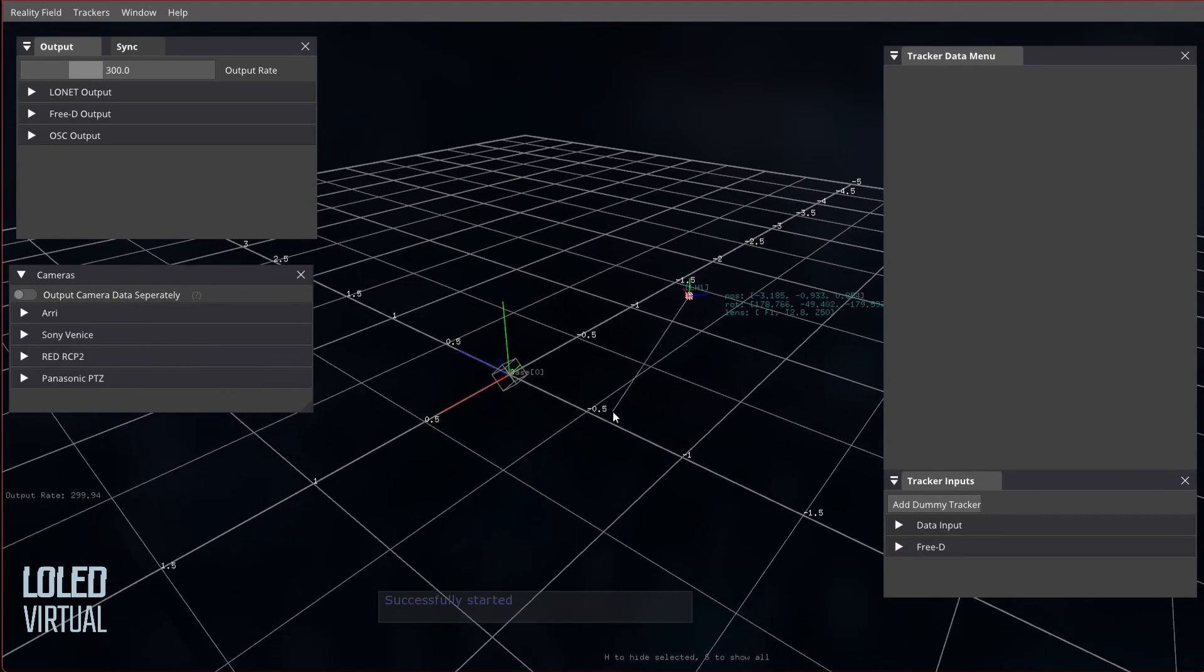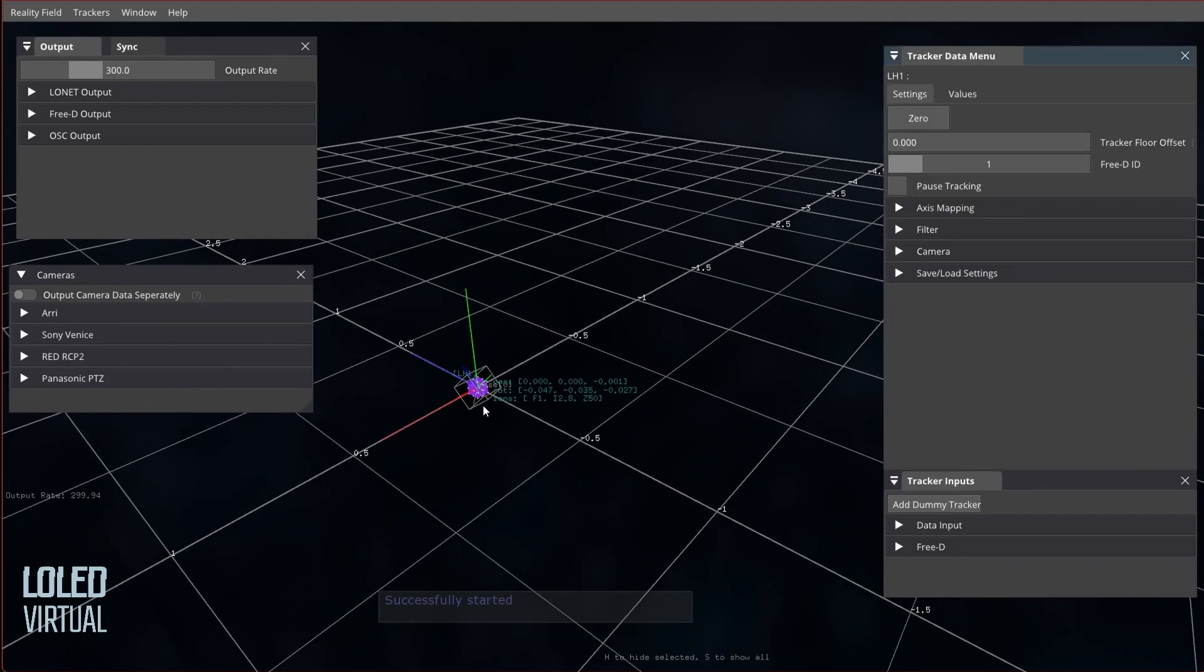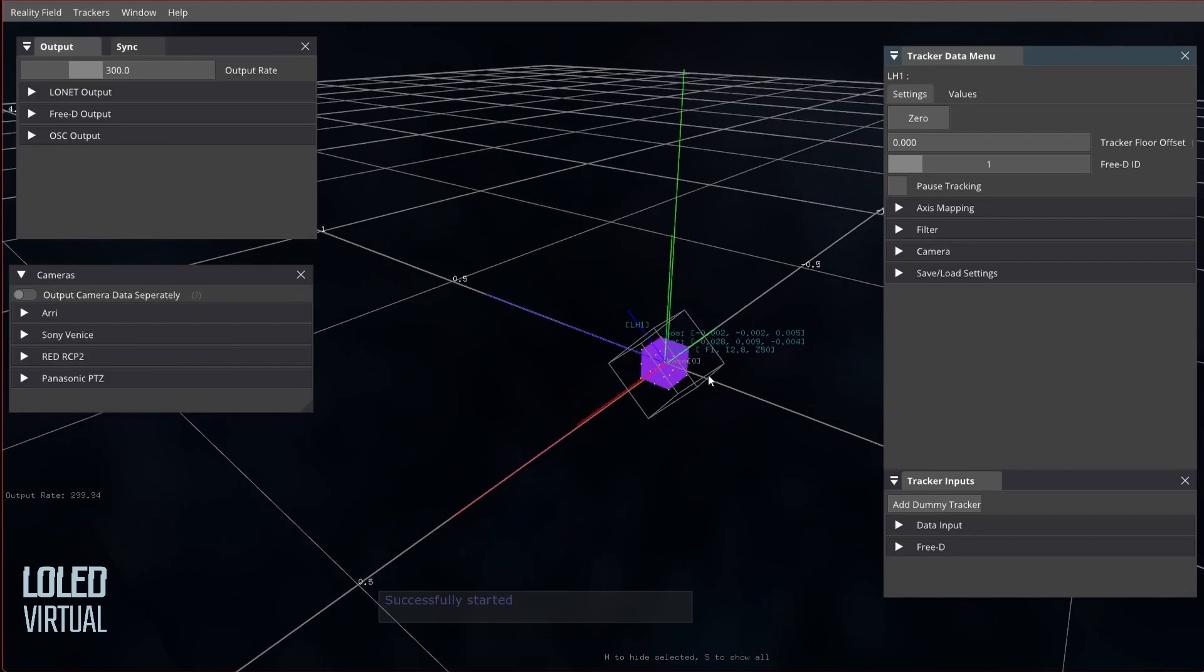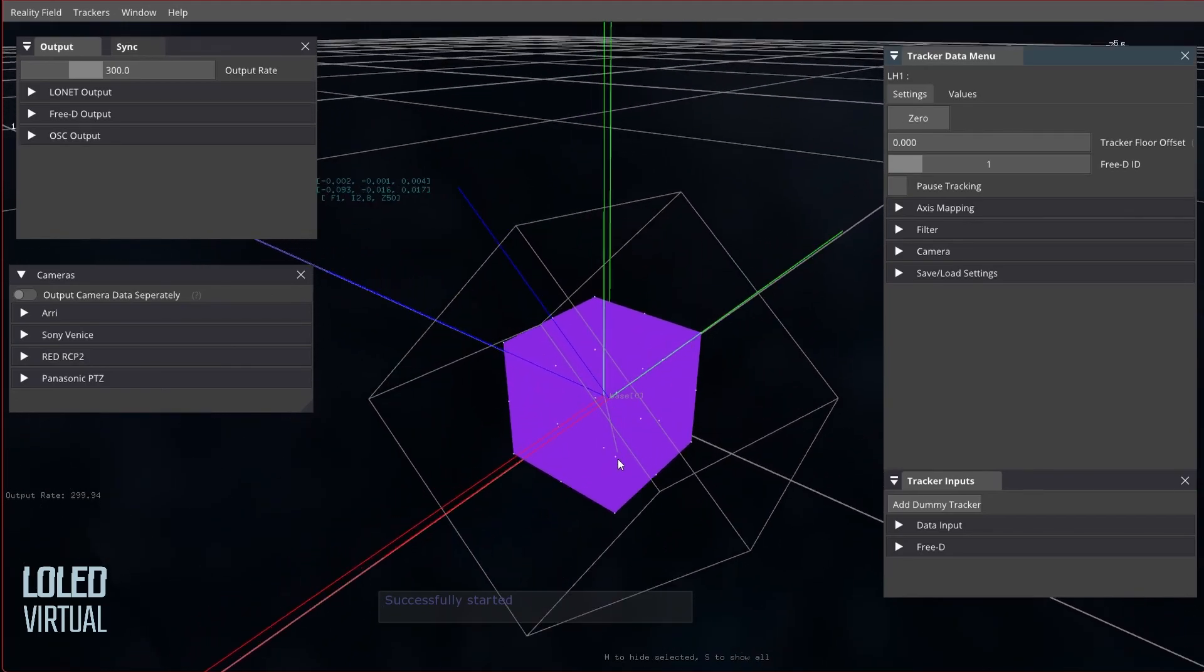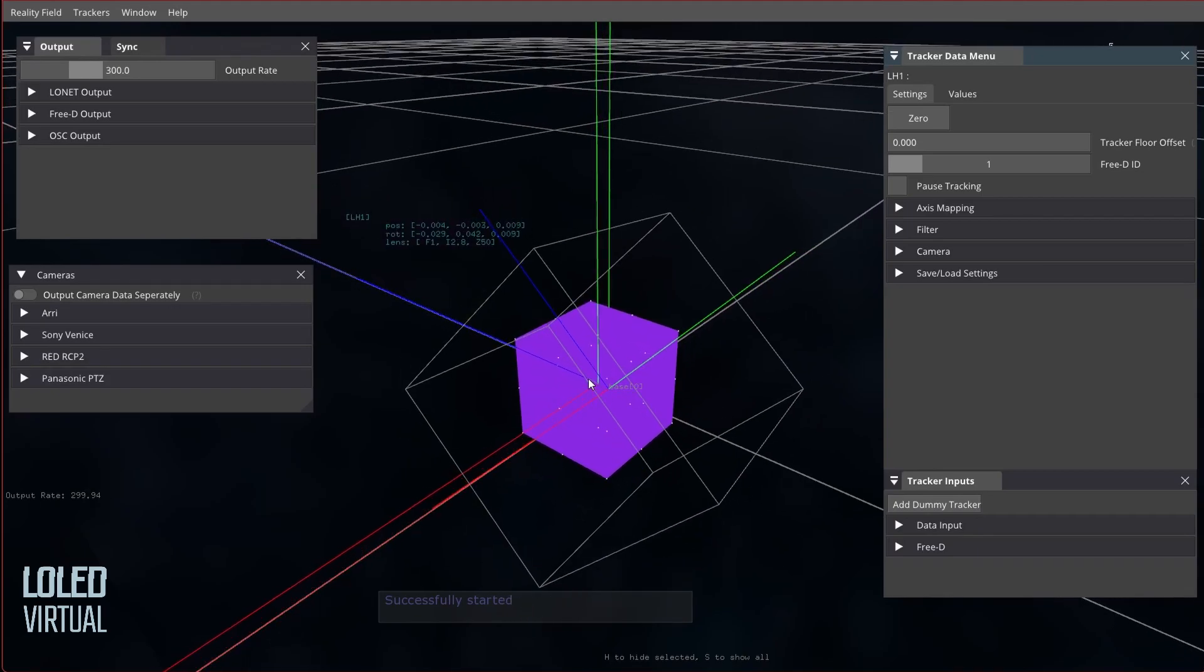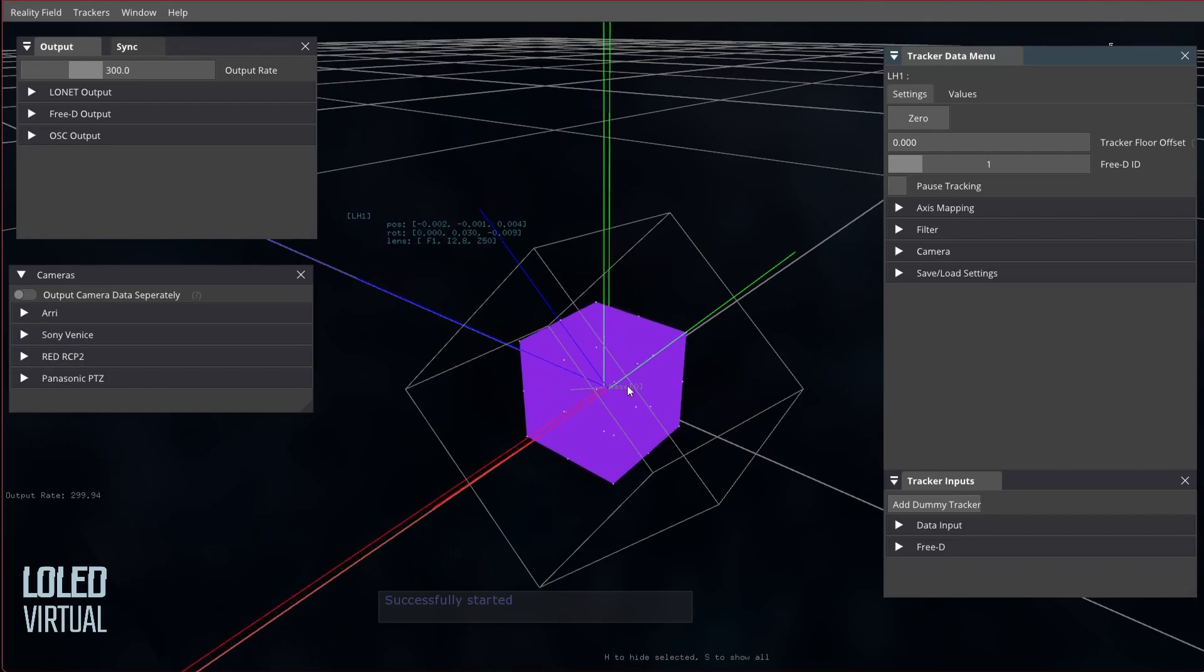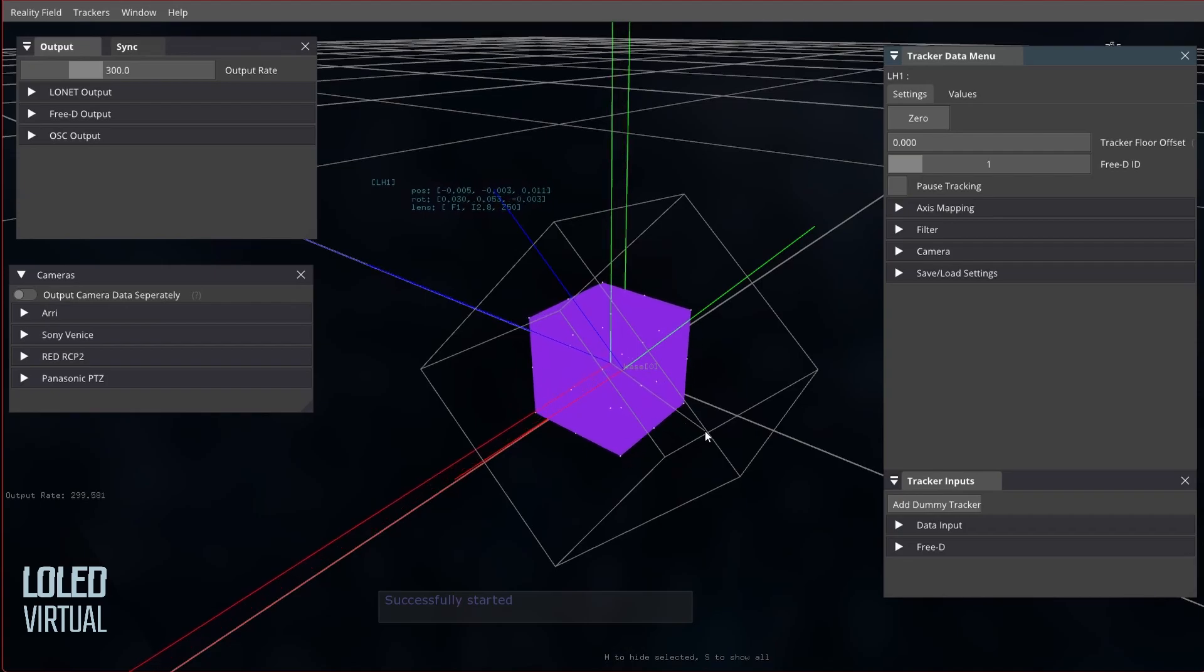So my setup today is I have a Vive tracker with a single lighthouse, which is a fairly inaccurate setup. To make visualizing this a little easier, I'm just going to zero it and then zoom way in. What you'll notice is that there's kind of two movements here. First of all, it's going crazy. There's kind of a larger movement, and that's the inaccuracy of the system due to only having one lighthouse. And then within that, there's like this higher frequency jitter that people typically associate with Vive trackers.